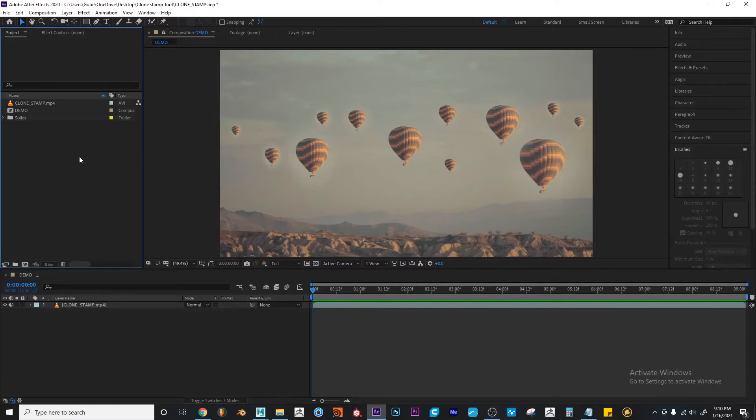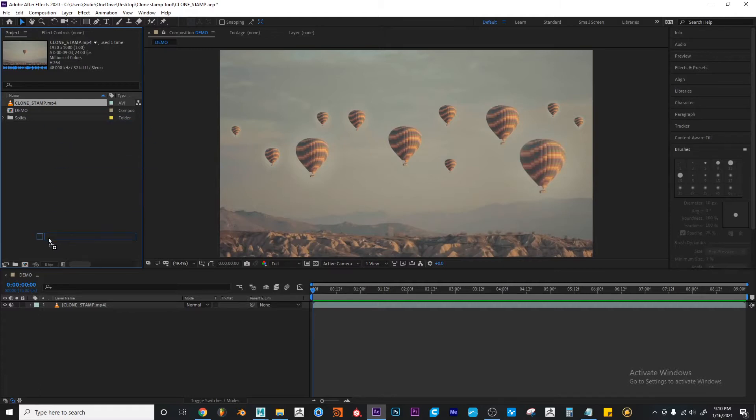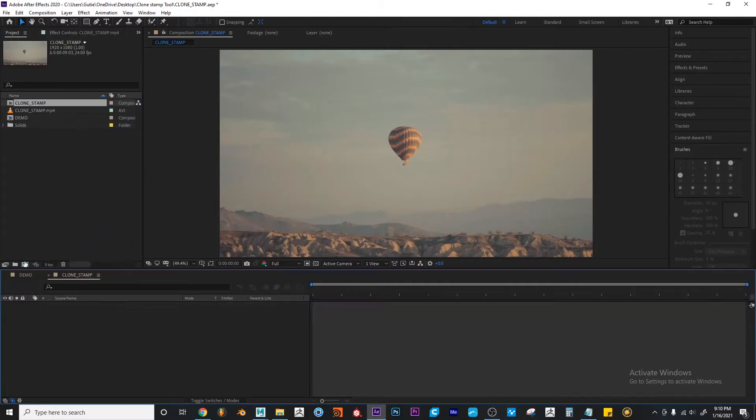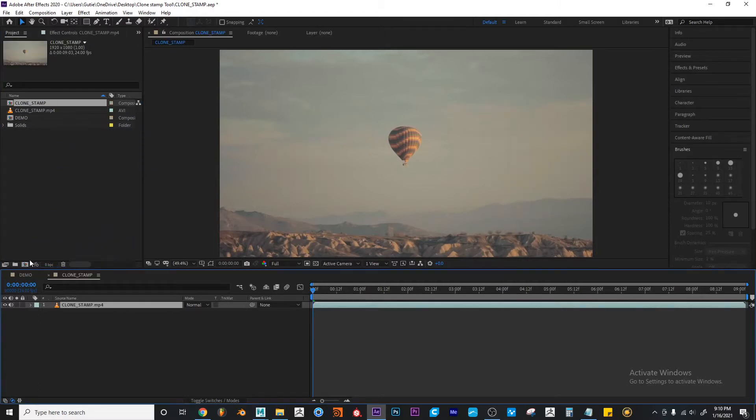Okay so for now the first thing that I want to do is I'm going to grab this clone stamp clip and I'm going to make a new composition just by dragging it to this film icon. And a new composition is created right away.